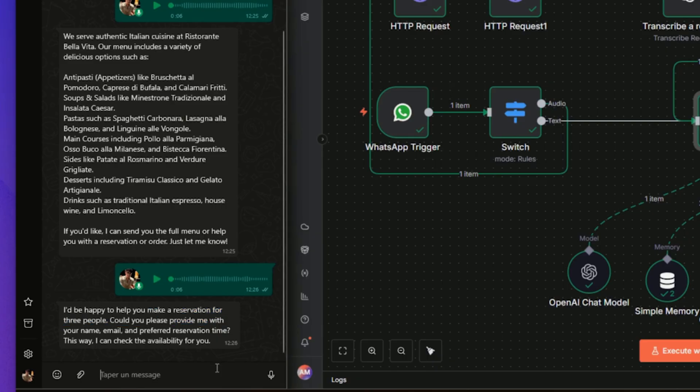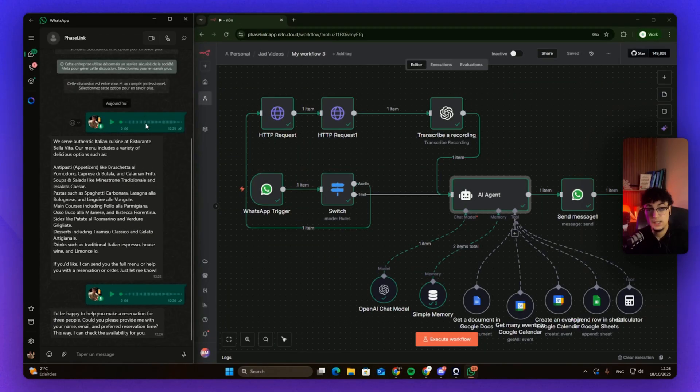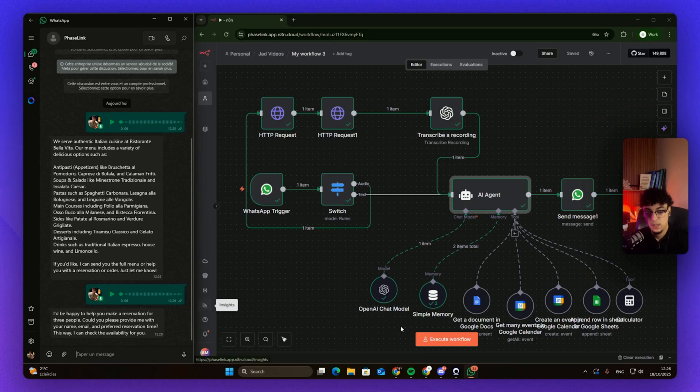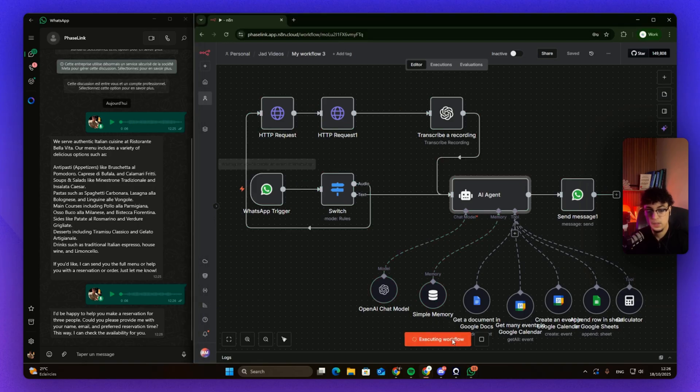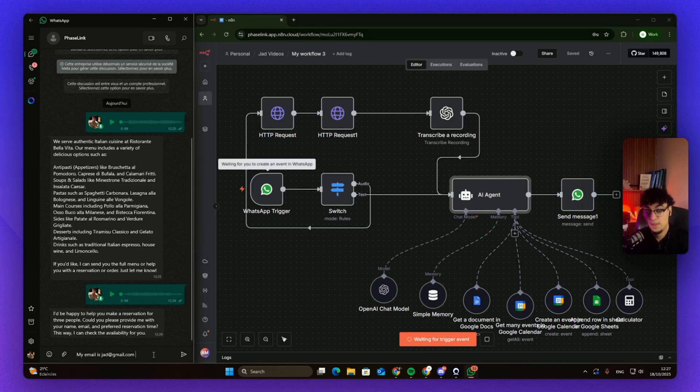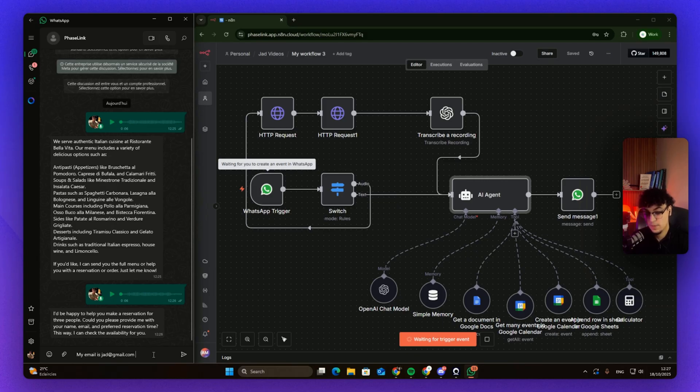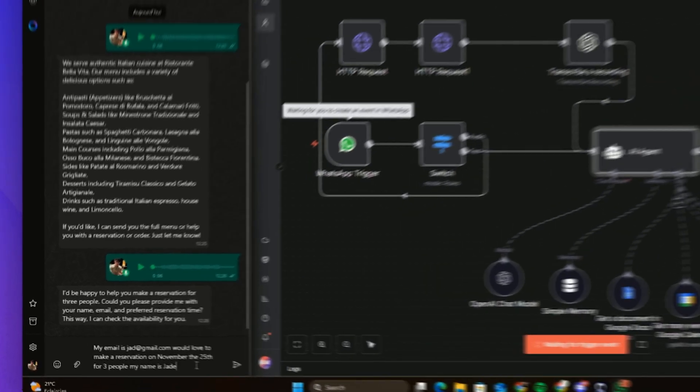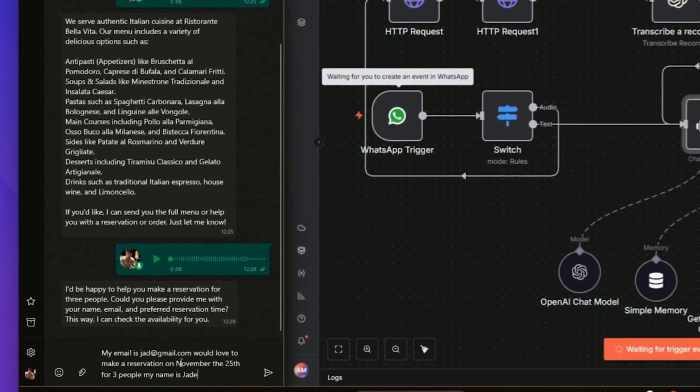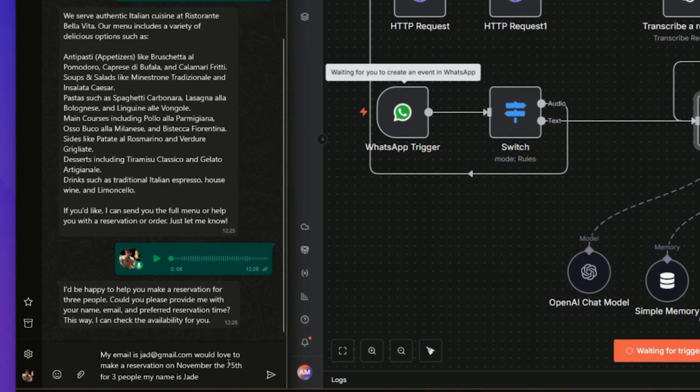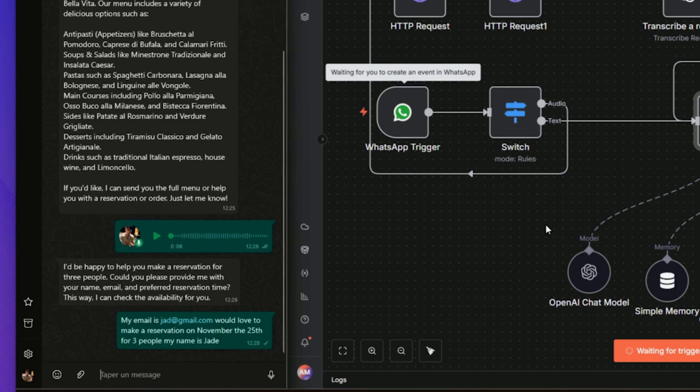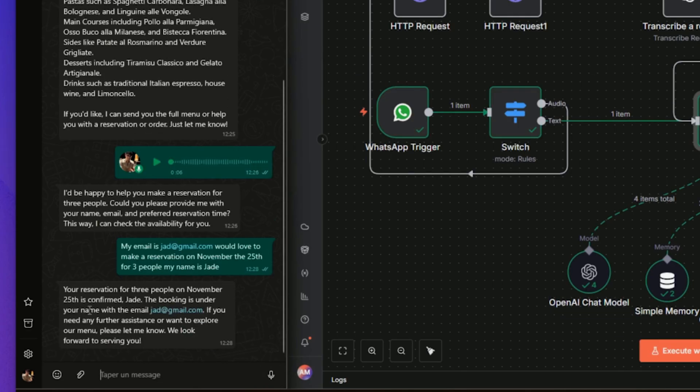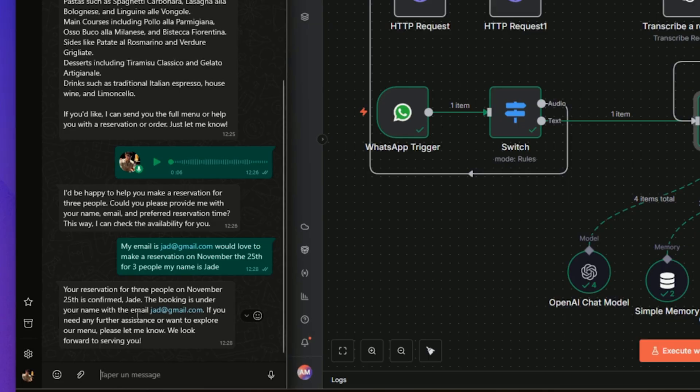Okay, we've been sending audio messages. Let's send text—let's see if it's still gonna work quite as good when I text. My email is et cetera, et cetera. Would love to make a reservation on November the 25th for three people. My name is Jade. Let's see. Okay, your reservation for three people on November 25th is confirmed, Jade. The booking is under your name with email. If you need further assistance or want to explore our menu, please let me know. We look forward to serving you.